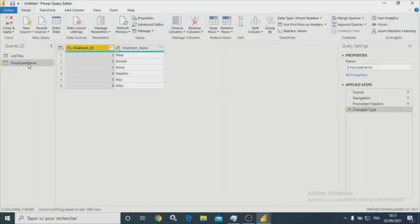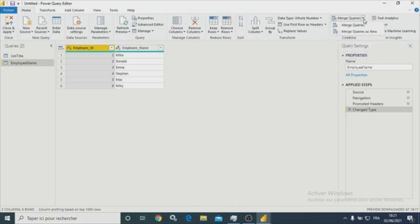So as you can see here, we have those two queries in the Power Query Editor. And as you can see, we have the merge queries option. We have merge queries into the selected one, or we can merge queries as new. Let's pick merge queries as new.